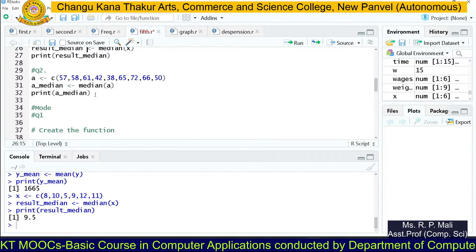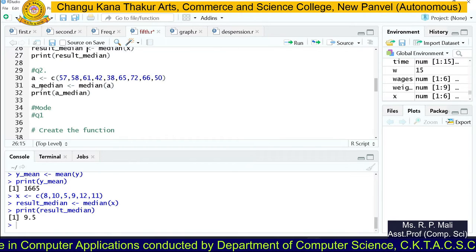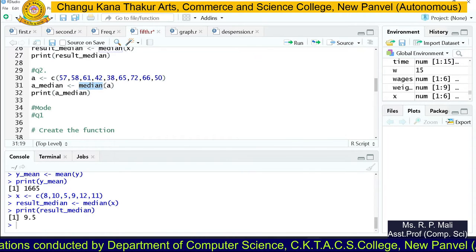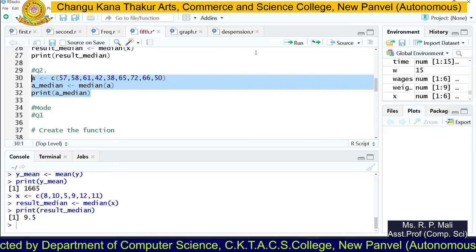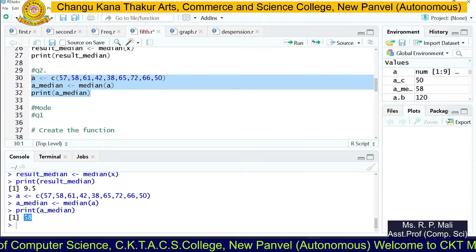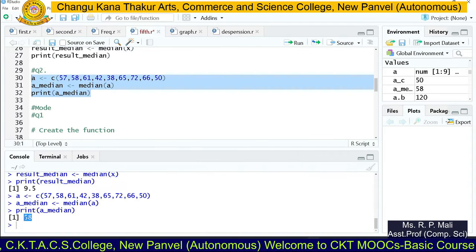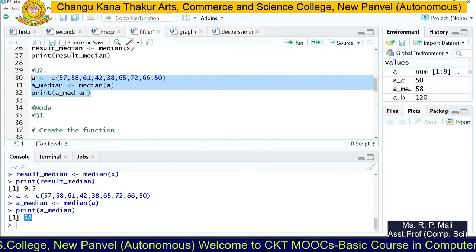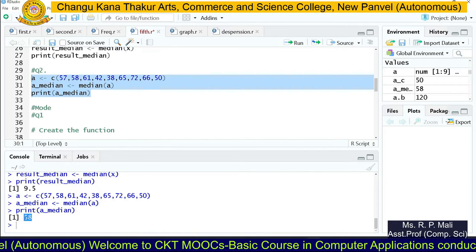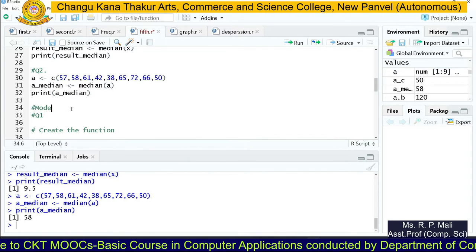For the second question, we store the data in an A series variable, store the result in A_median, apply the median function, and print the result. After execution, the median is 58. The steps for median are: sort the data in ascending or descending order, then find the middlemost value. R performs that sorting internally.